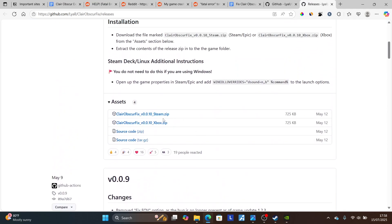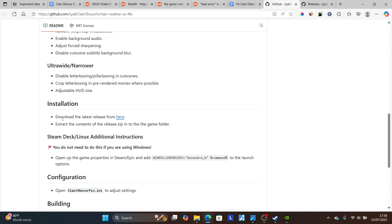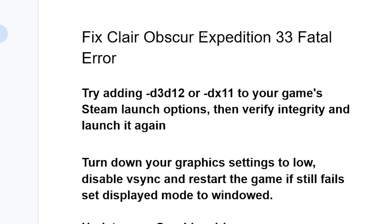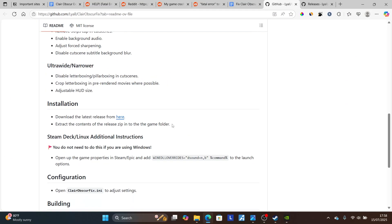On the Assets tab, download the file for your platform — Steam or Xbox Game Pass. After downloading the zip file, follow the installation instructions: extract the contents of the release zip into the game folder for Clair Obscur: Expedition 33. After that, try to launch the game and the problem should be resolved.